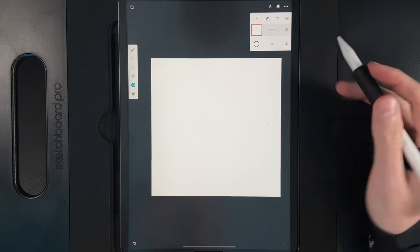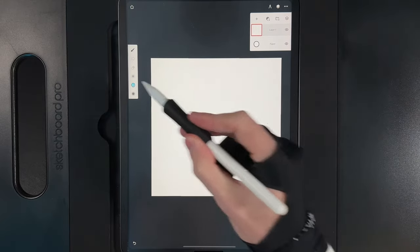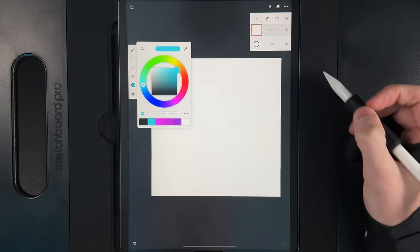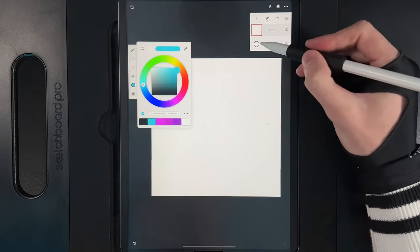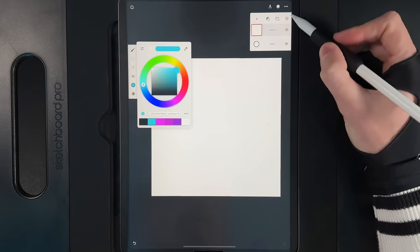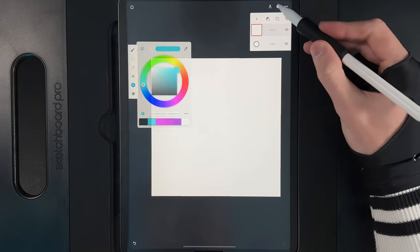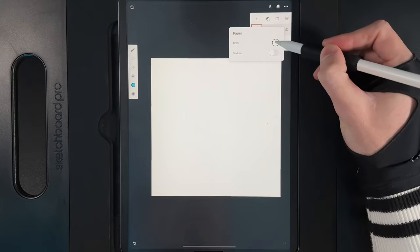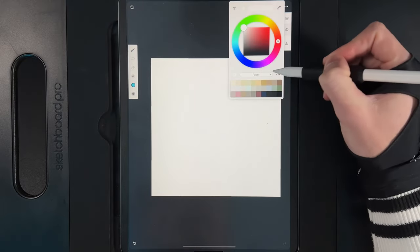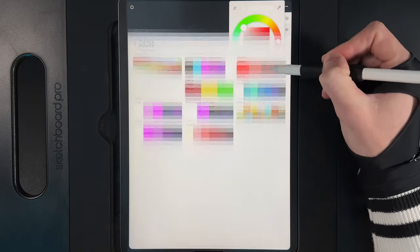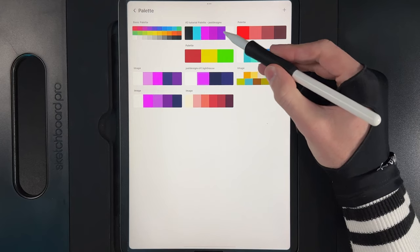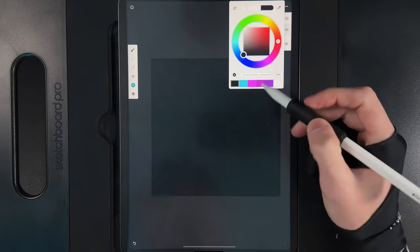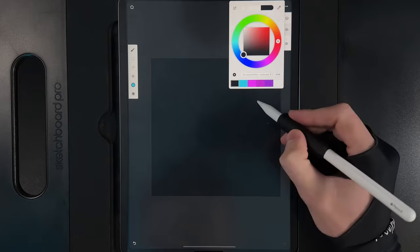Once you've got today's canvas size set up and the palette added from the description, you've got everything you need to get started. Let's begin by changing the background color. Bring up your layers, tap on the layer icon, and change the color of the background. Grab the palette and select the dark tone on the left — it's just black — to set the background.